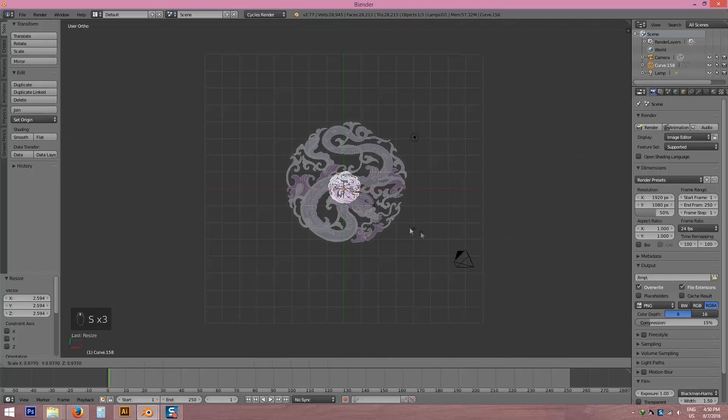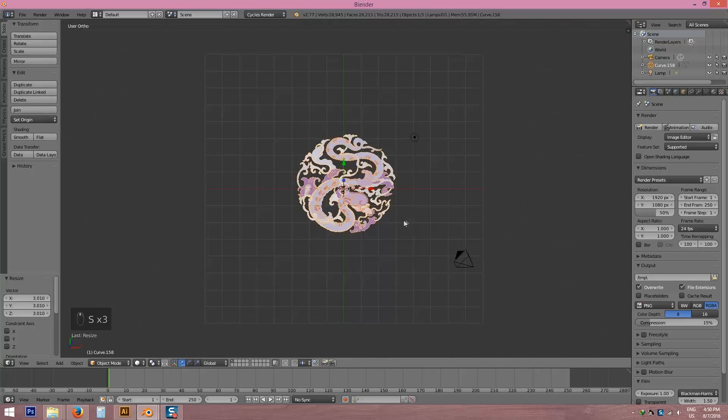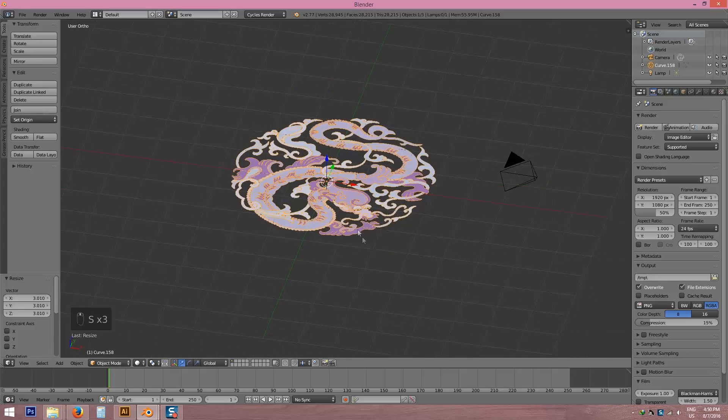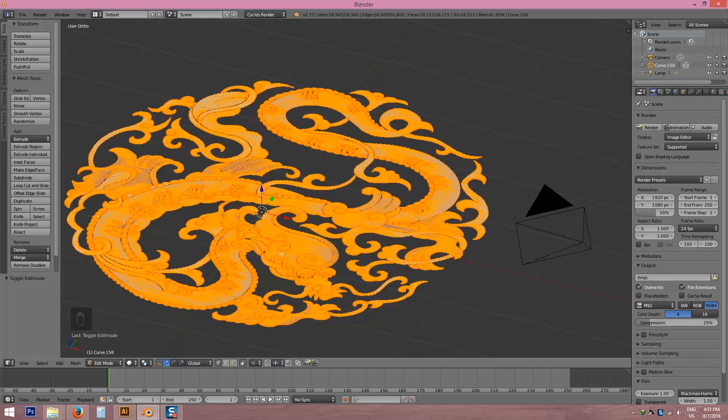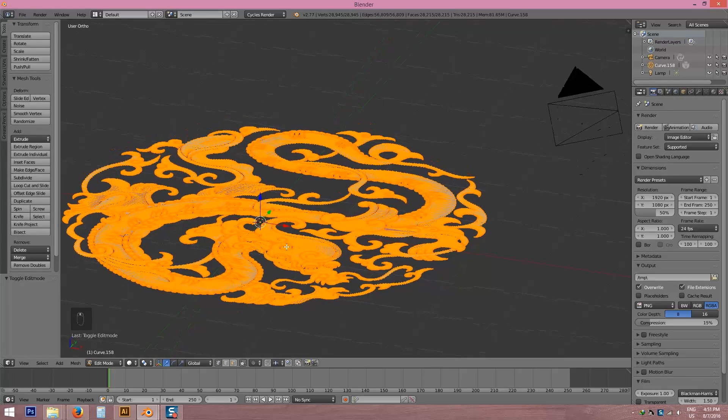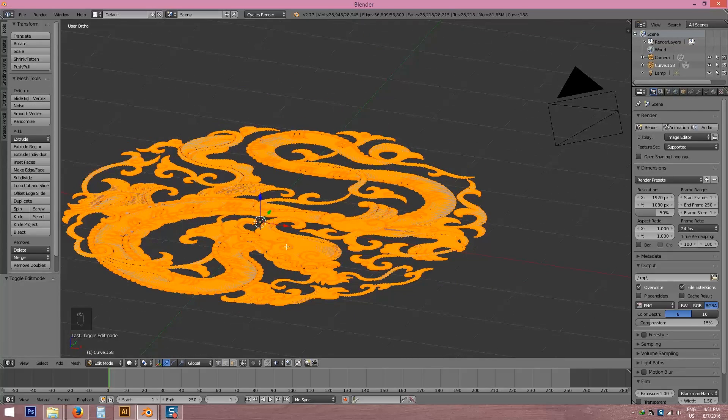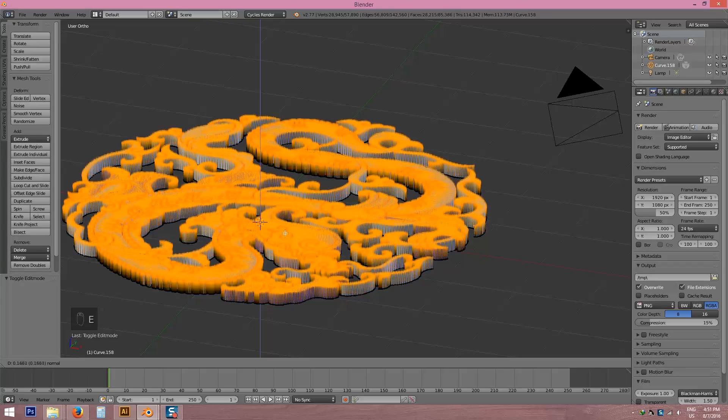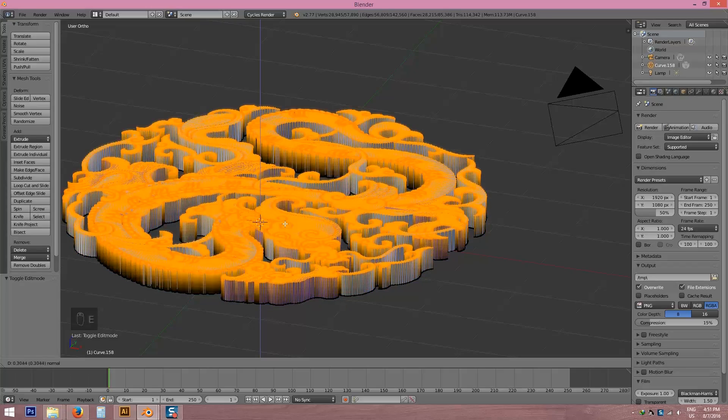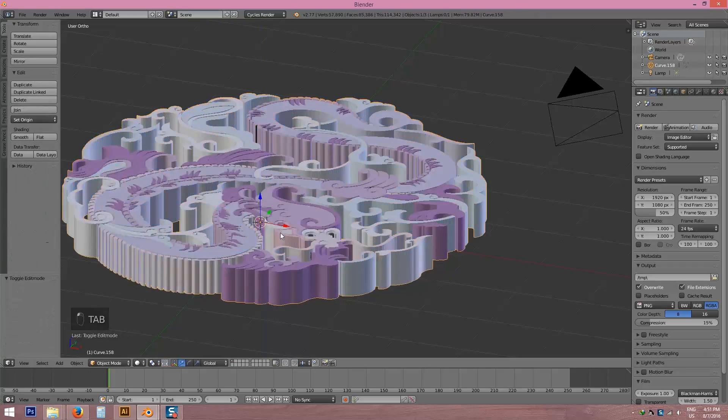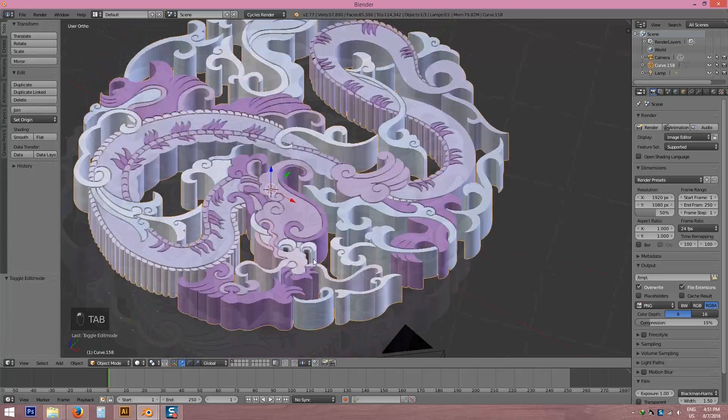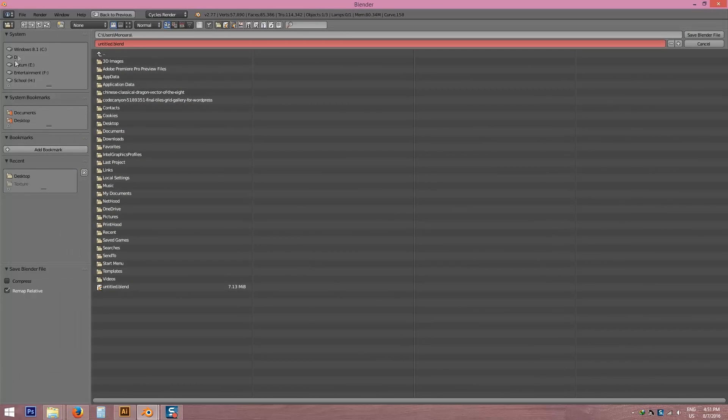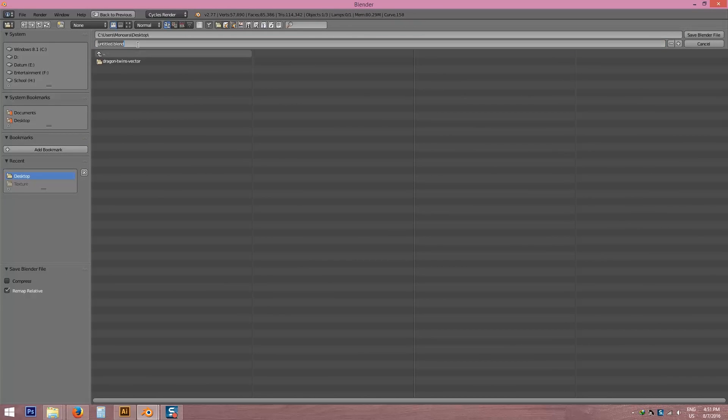Yes, okay. I'm going to extrude it. Press E and Z axis, Z axis. Let's do it. Yes, I'm going to save it, dragon.